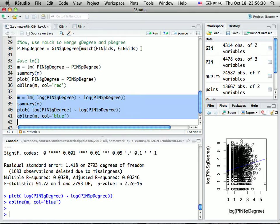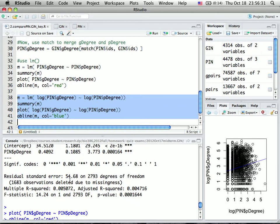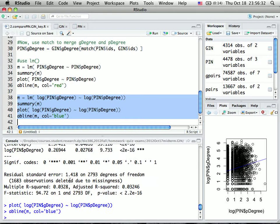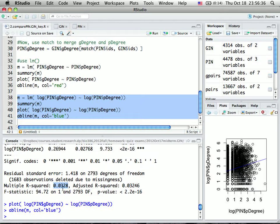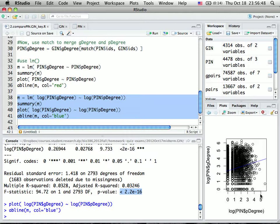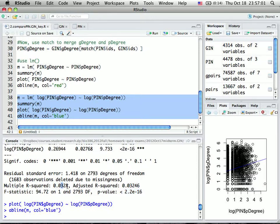The result is slightly better but doesn't make any qualitative change. The R-squared is much improved but still indicates a very weak correlation. However, it's highly significant. This shows that proteins with more direct protein interactions tend to have more genetic interactions, though this association only explains 3% of the sample variation.